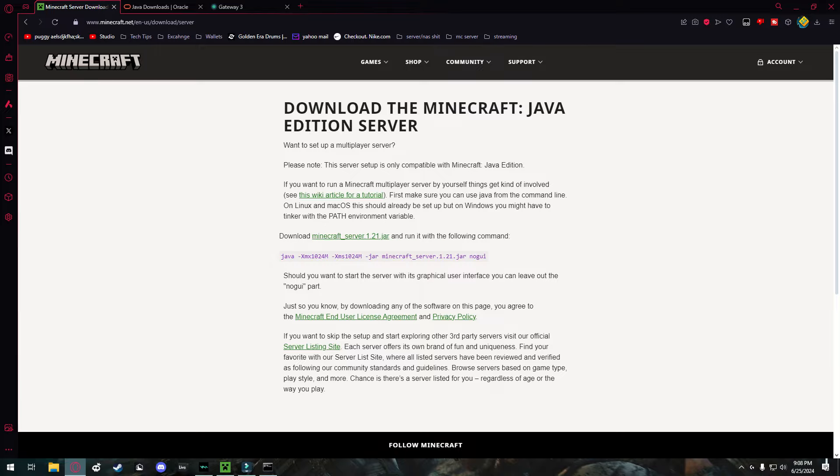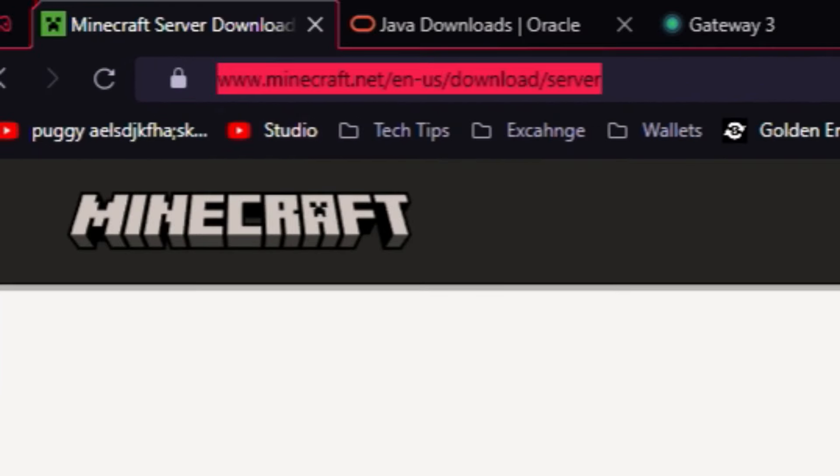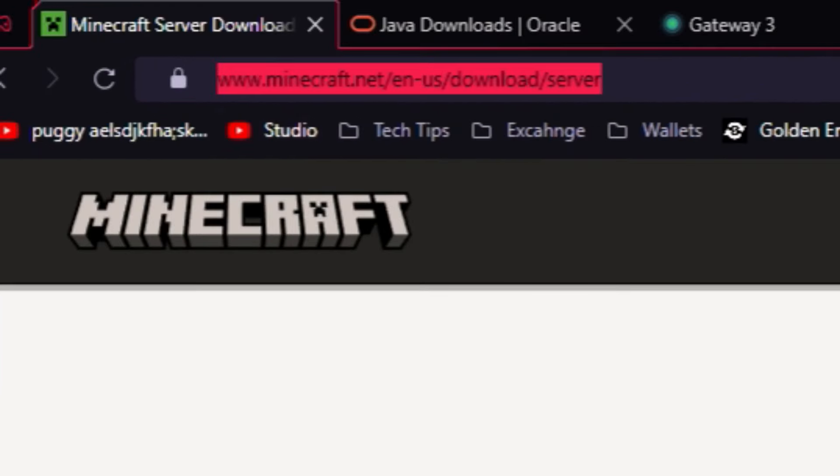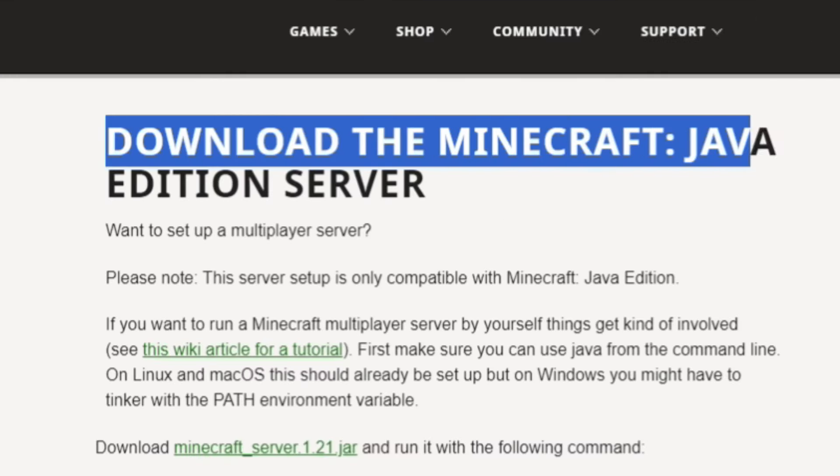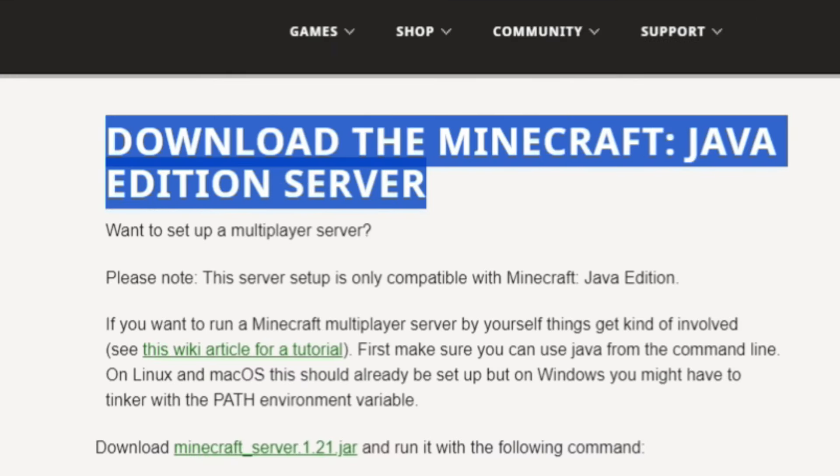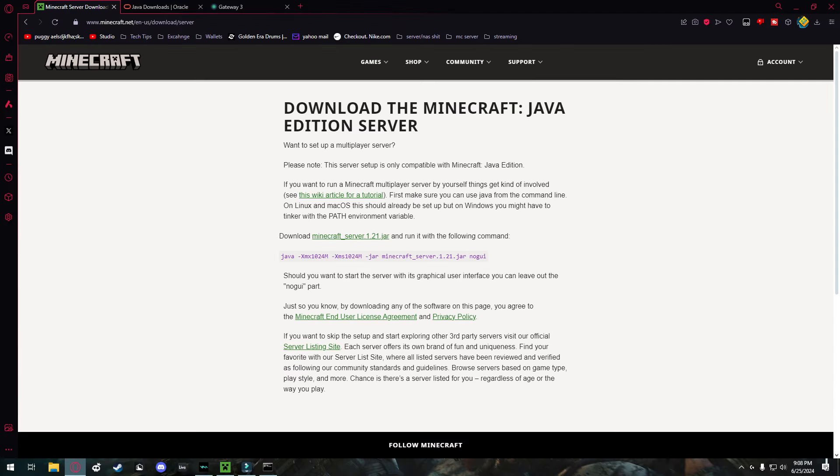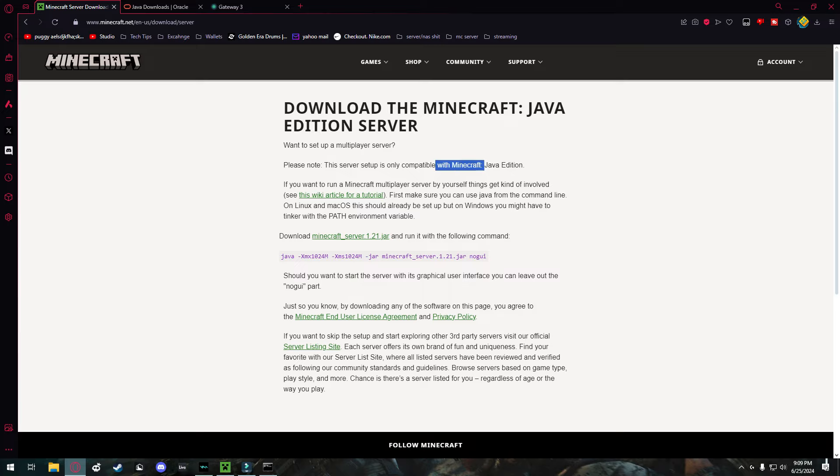First you're going to need to head over to www.minecraft.net/en-us/download/server. I'll have that linked down below in the description. Right here you're going to see it says download the Minecraft Java edition server. Want to set up a multiplayer server? This is only compatible with Minecraft Java edition.